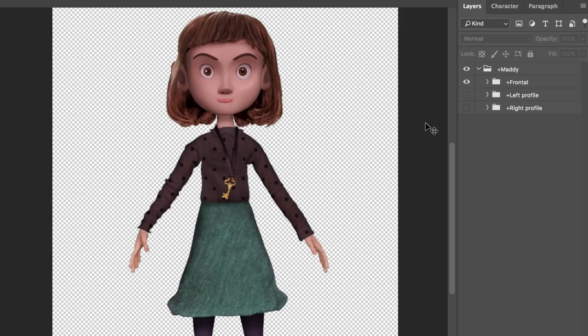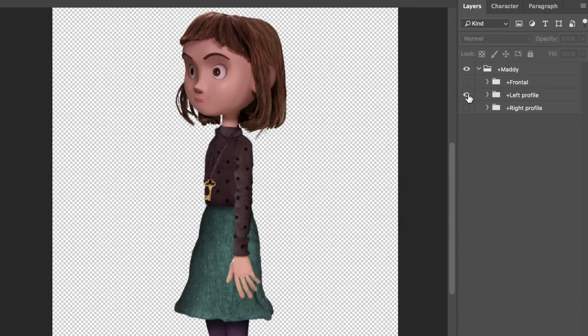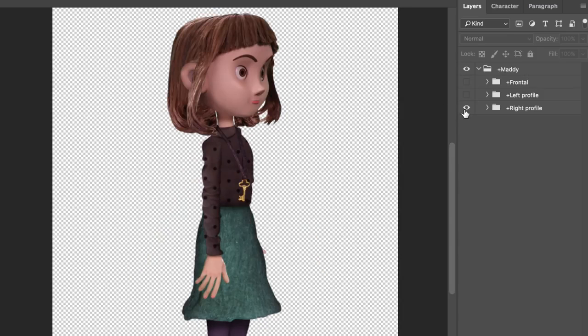If we wanted Maddie to have different views when she's moving left or right or standing still, we could make those views in our original Photoshop file, frontal, left profile, and right profile.